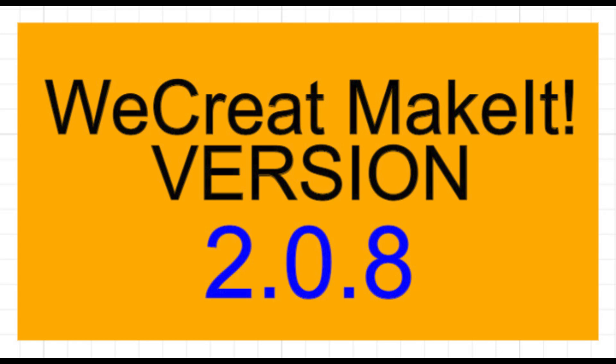Alright, this is a short video on all the changes in the new version of WeCreate Make It, version 2.0.8.